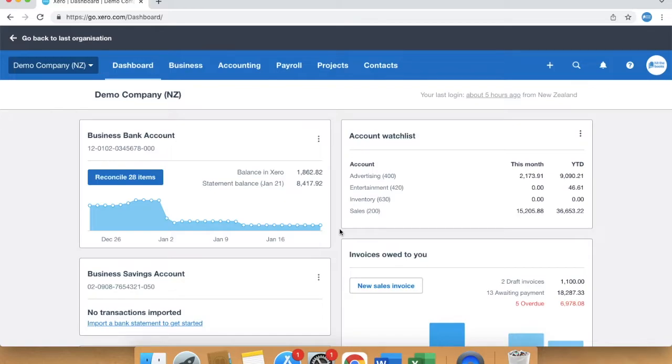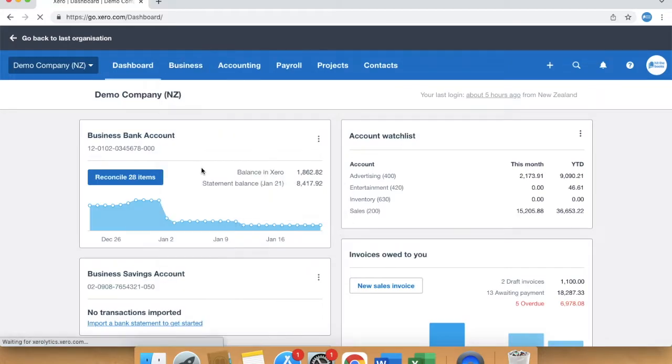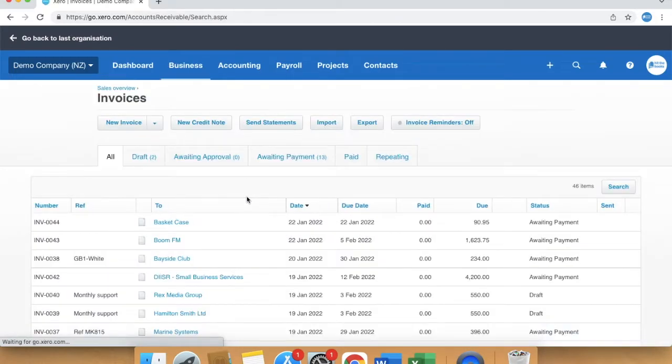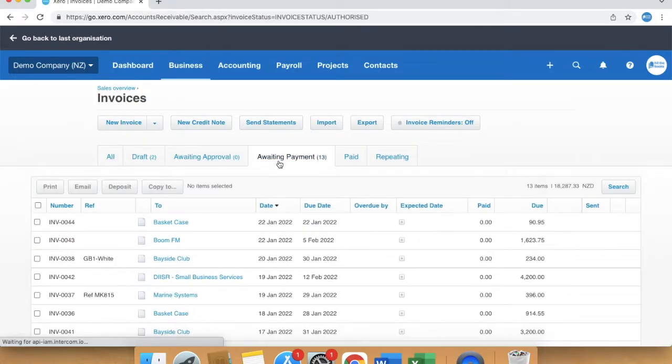You first need to find the invoice you want a packing slip for by going to the sales screen. Click into the invoice.